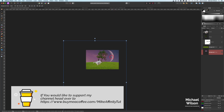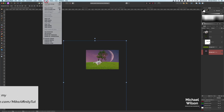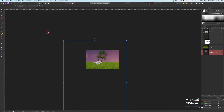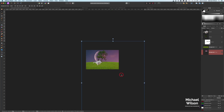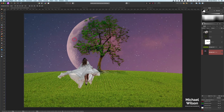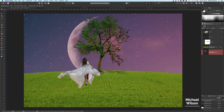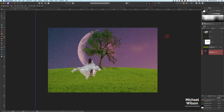I want the moon to be on the other side, so I'll come up to arrange and flip horizontal. I want to get the moon back right near that tree — that looks good. Command zero to make it bigger, and we can just move our moon wherever we like. I'll make it a little bit smaller with command minus so we can see what's going on.